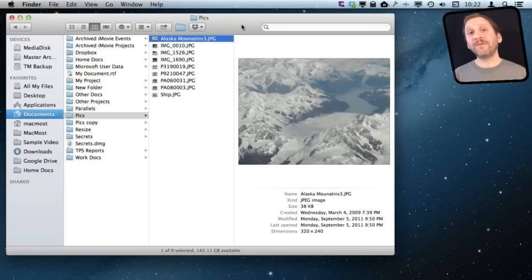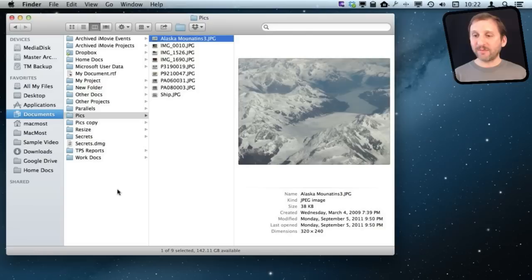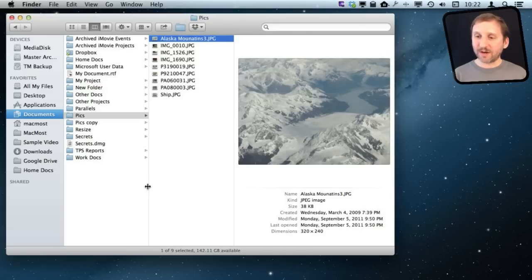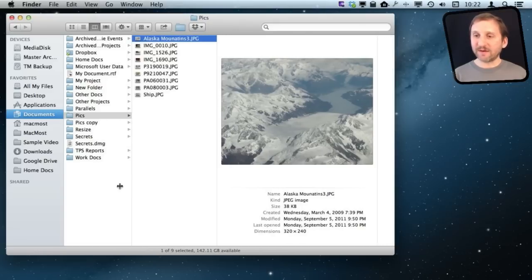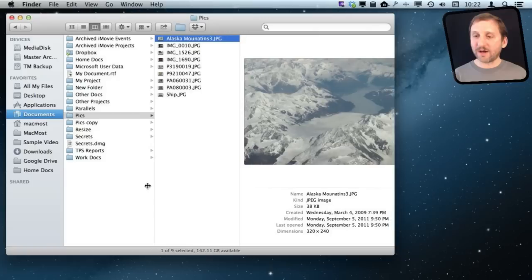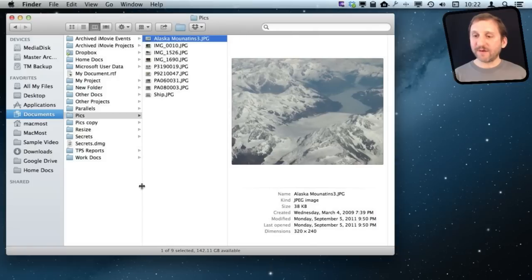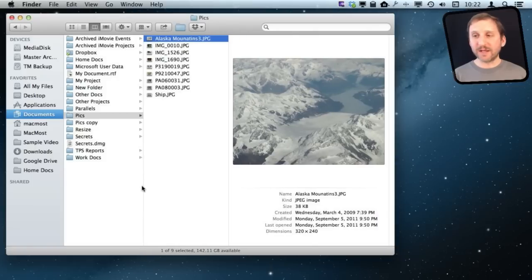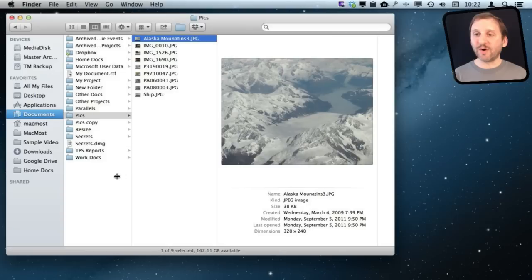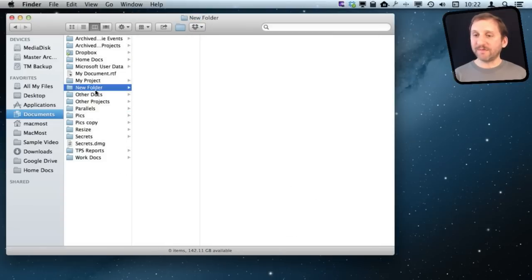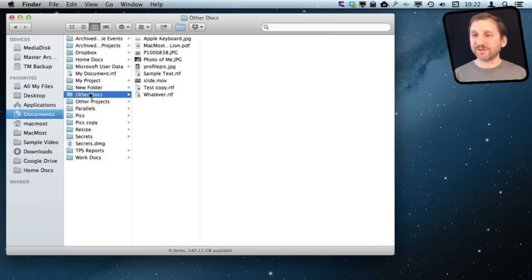When using Column View, you can resize any column by grabbing the bar between them. I'm going to grab this bar and you can see I can resize this column. If you double-click on it, it will expand or contract to fill the amount of space needed to show all the file names.